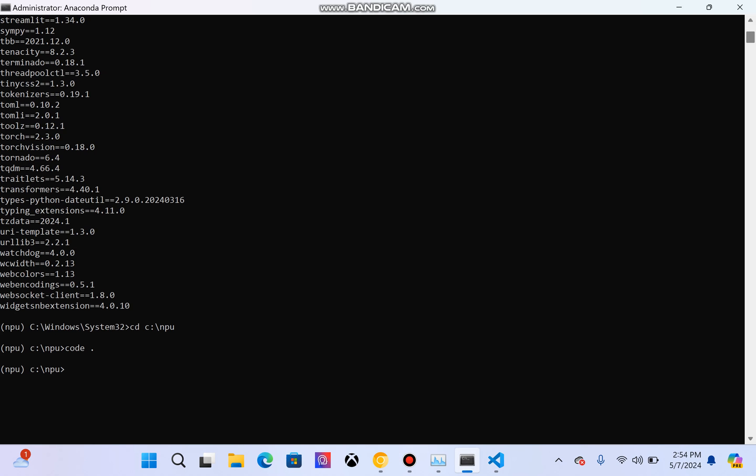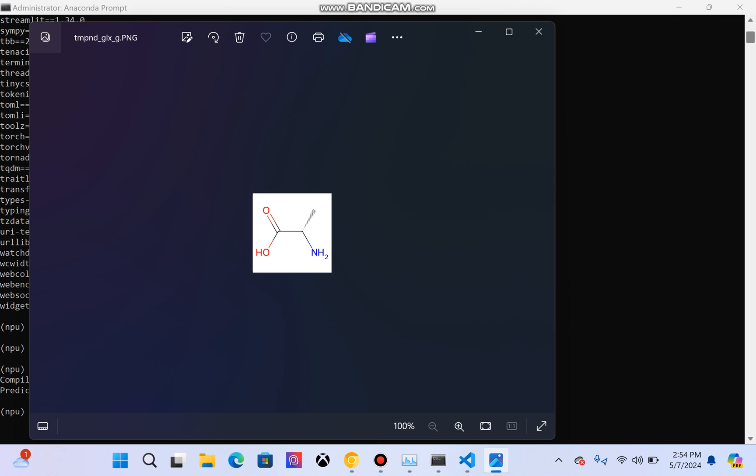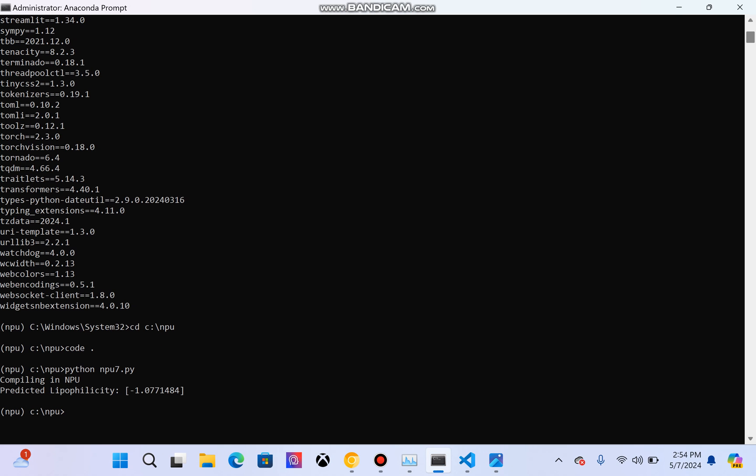The command is python NPU7.py. I will just run it. You will see a molecular structure being created with the help of the NPU processor. This molecular structure that you see has been compiled and also inferred using the NPU structure.